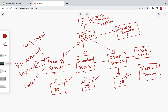In a microservices project, services can communicate with each other. For example, product service can communicate with inventory service, and inventory service can communicate with stock service. Product service can also communicate with multiple services — for example, with both inventory service and stock service.